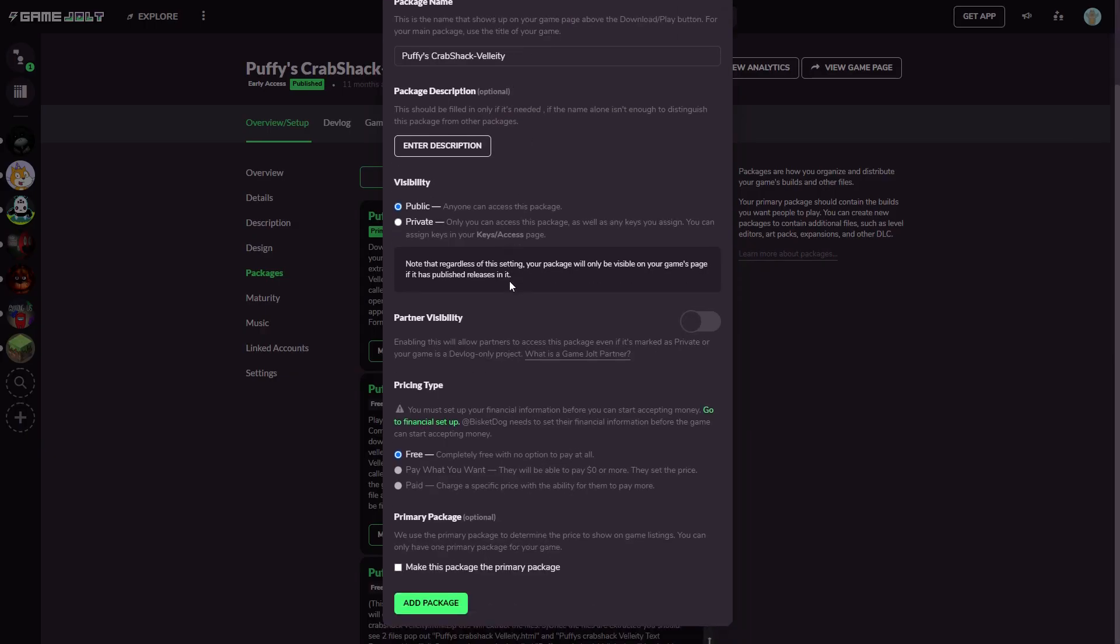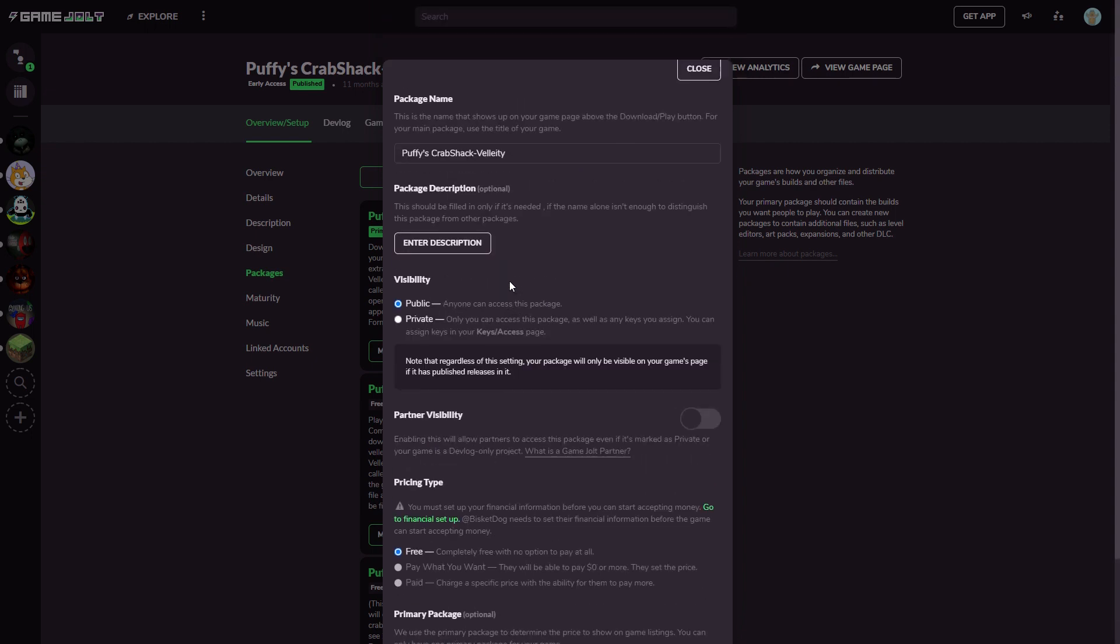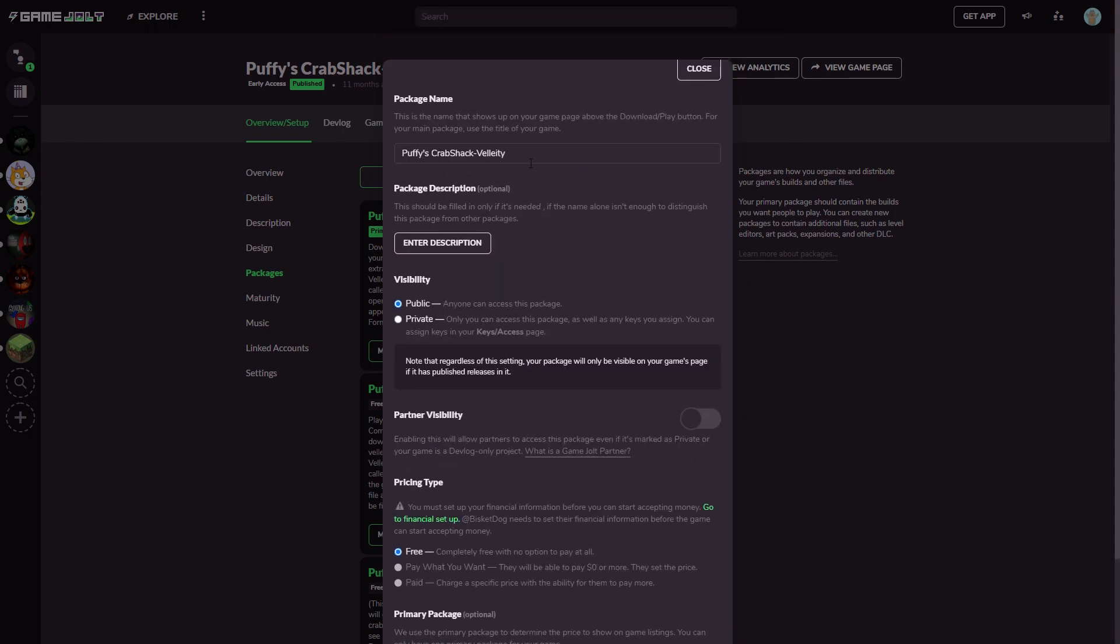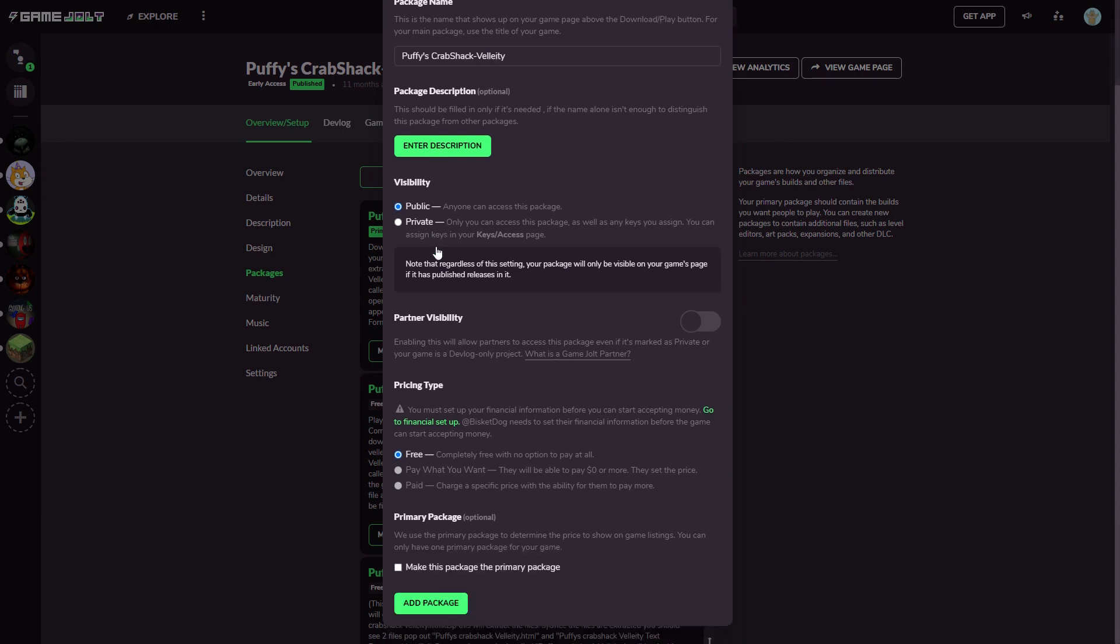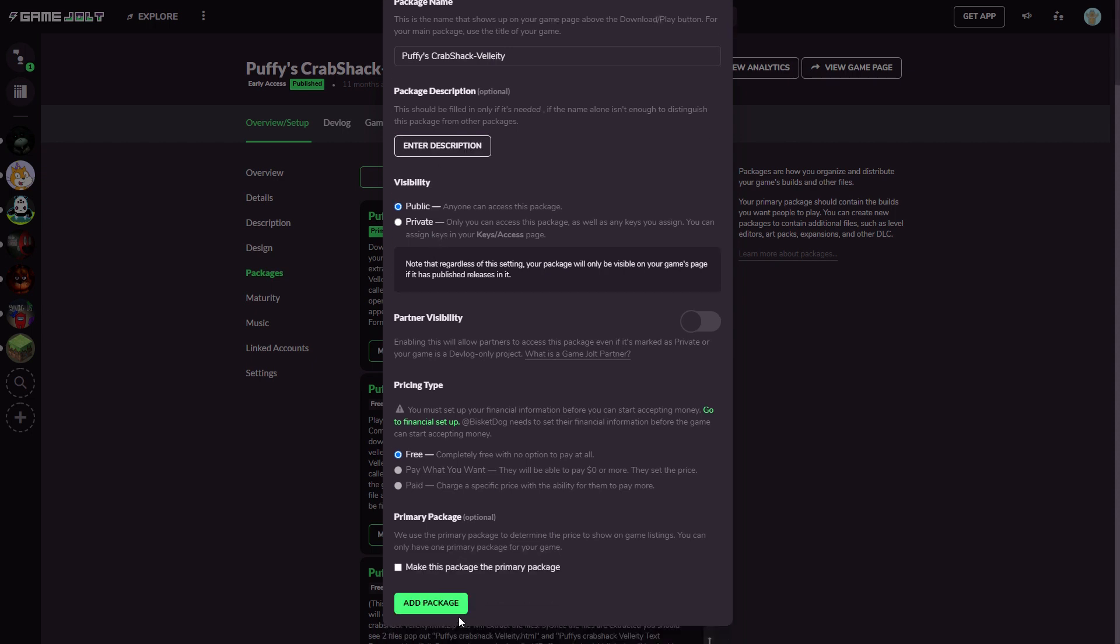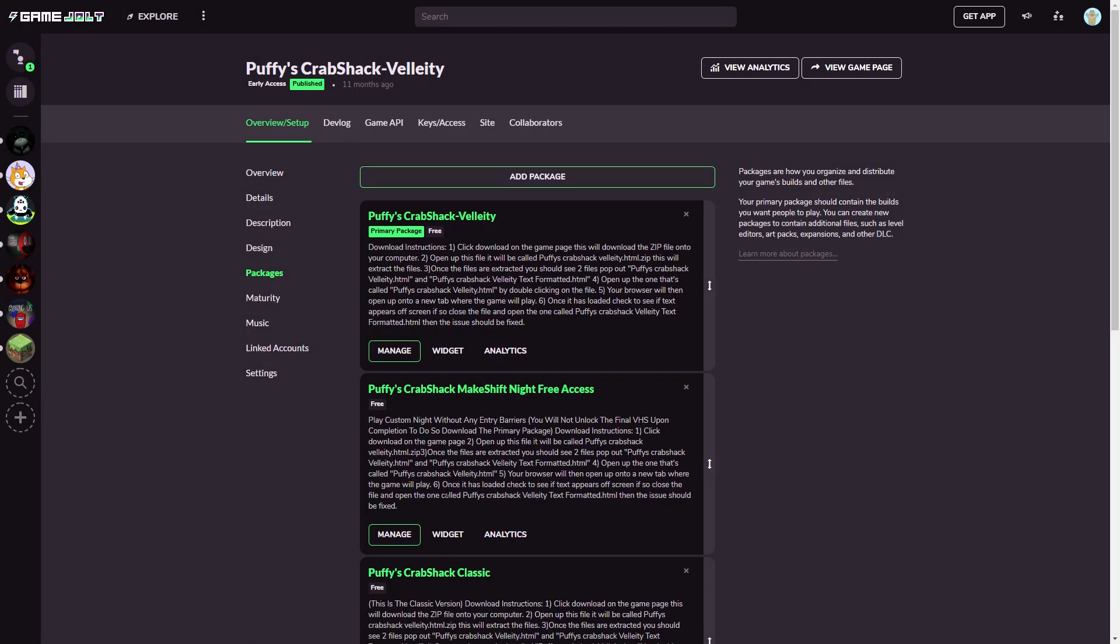After clicking Packages, you can see all your downloads. Now here you actually want to click Add Package. It brings up all this information and you want to basically title what the package is. You want to put it as public and in the description you should probably enter the download instructions. Now what you want to do is click Add Package.